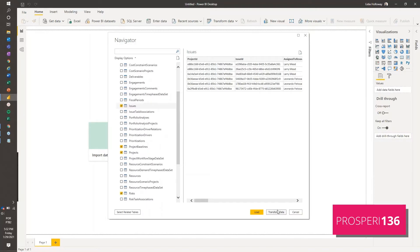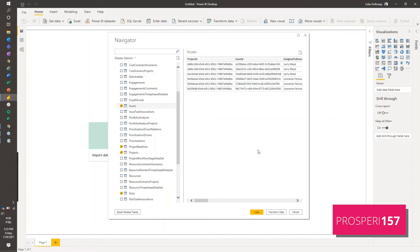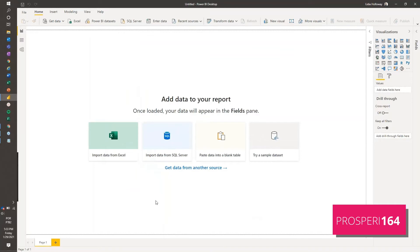We could also transform data if we would be having a source like an Excel sheet or something that you want to transform before we load. So it's the right time to transform, but this is not the thing here because we cannot do that. This comes from the project online, so we cannot change anything like from the structure, not at this point. So I'm just going to load.